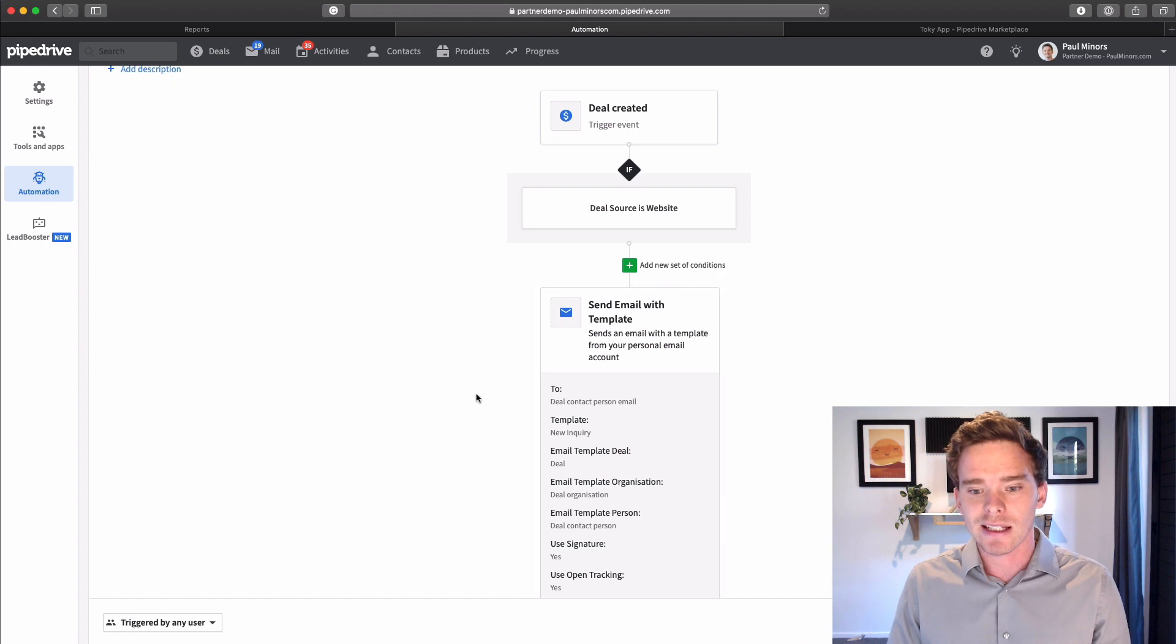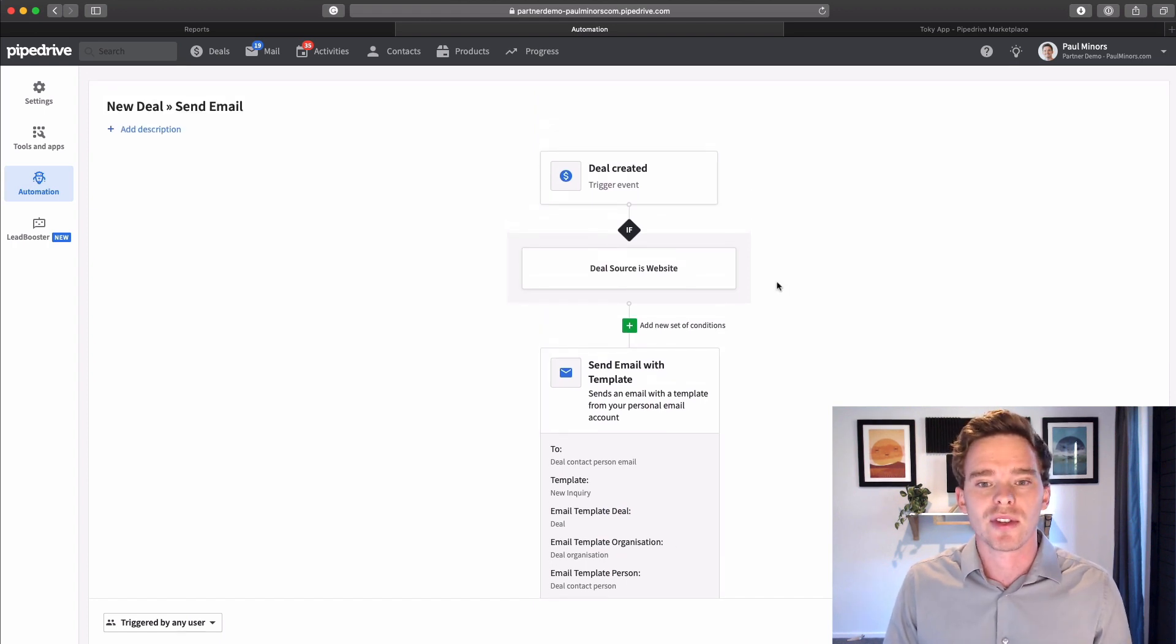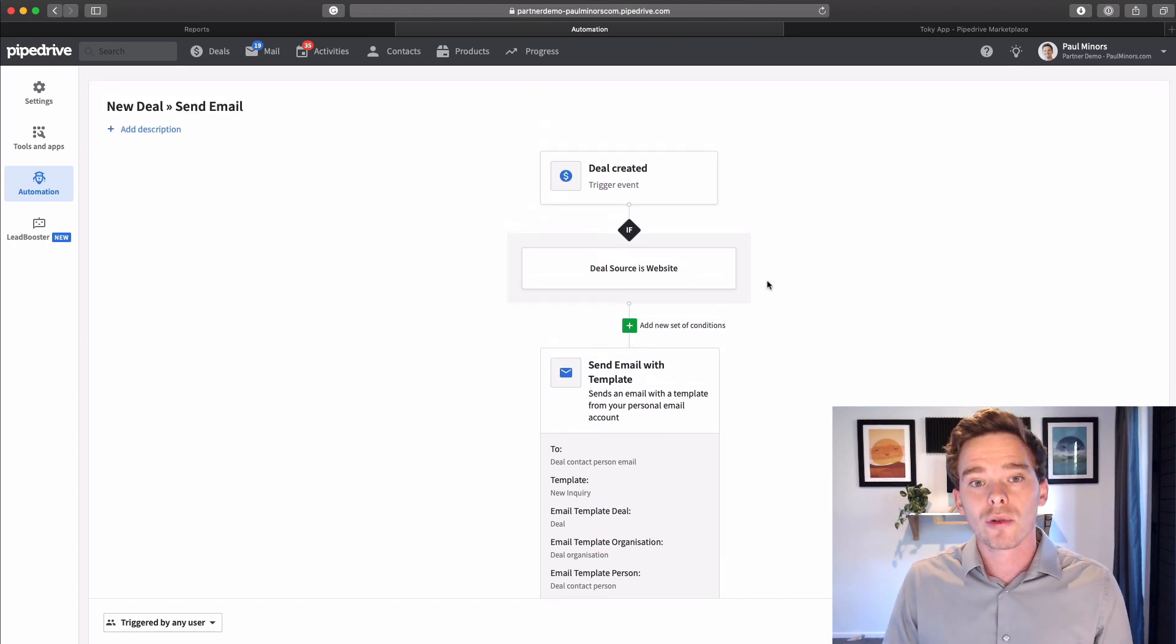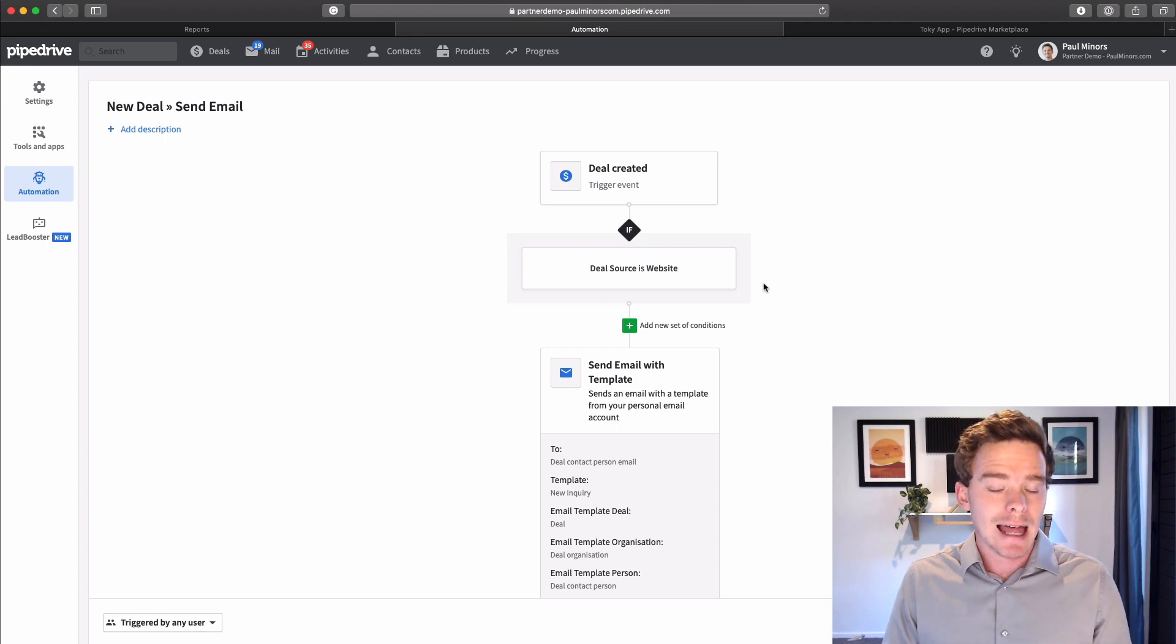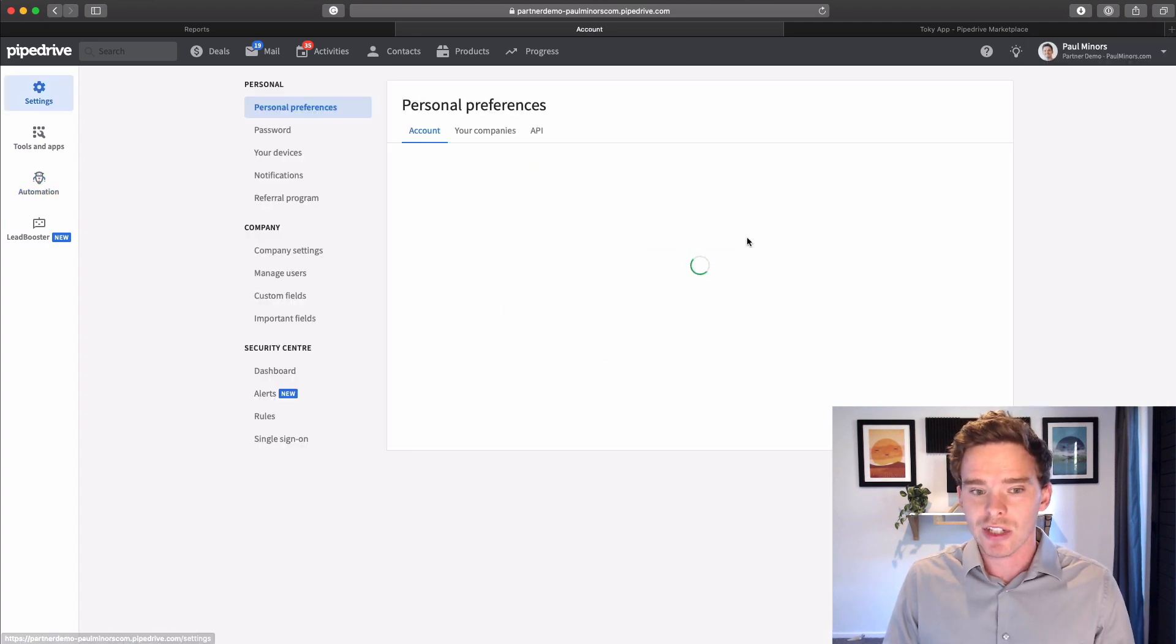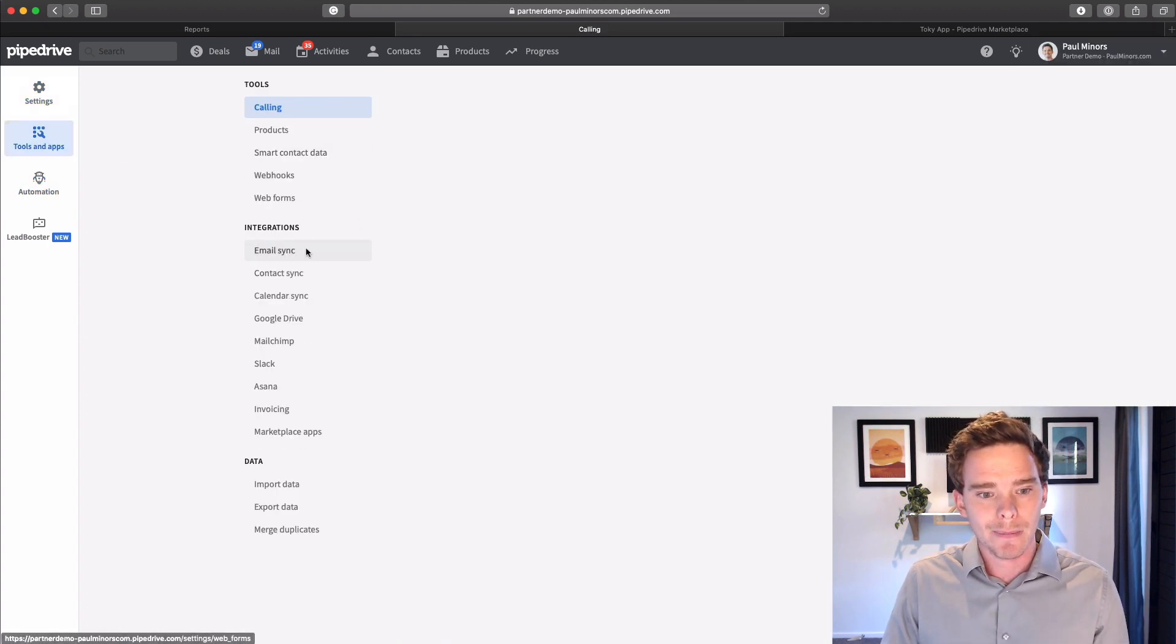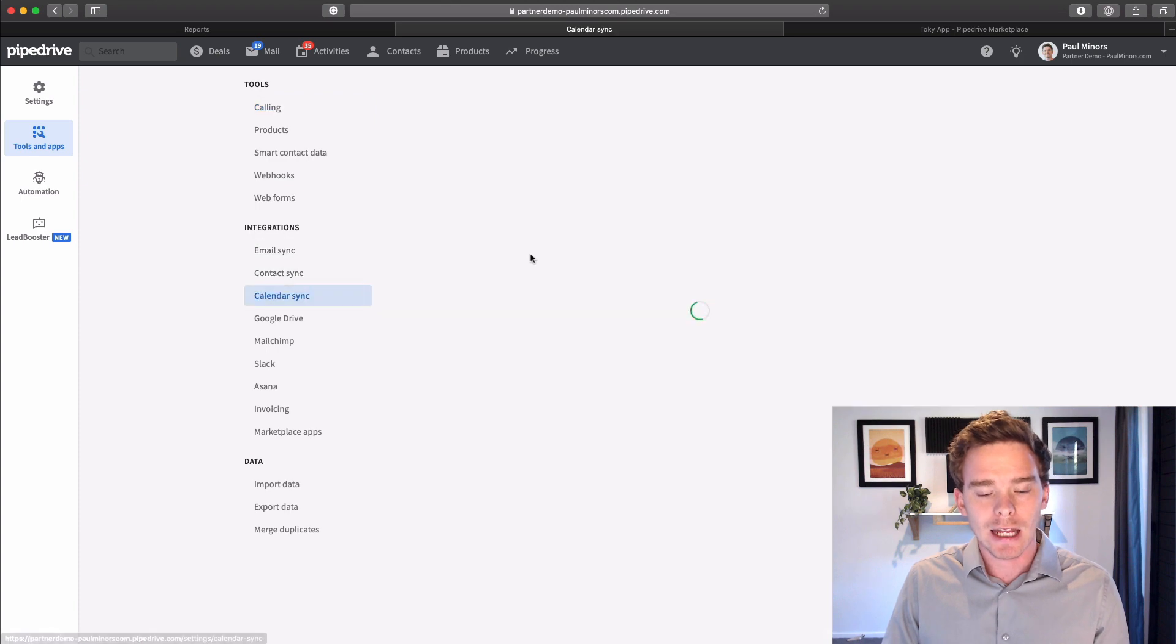Start setting up some templates in your account for those common types of emails that you send. The same is true for your calendar as well. So going back into your settings, make sure you've got your calendar connected in here.